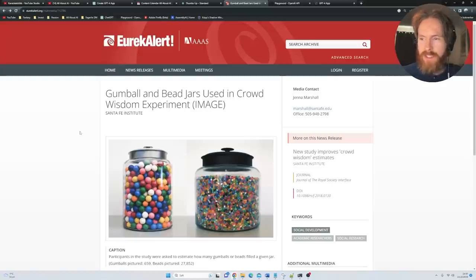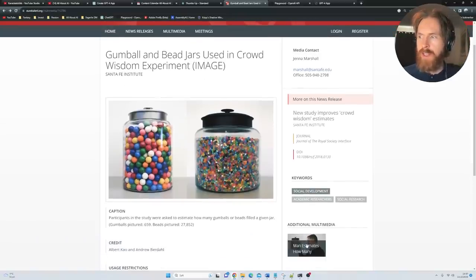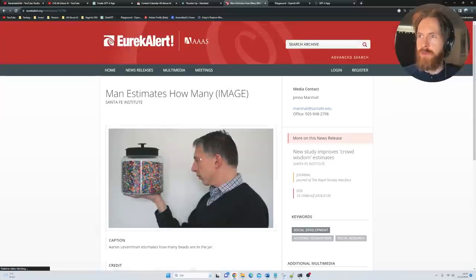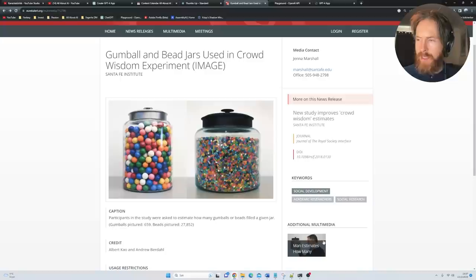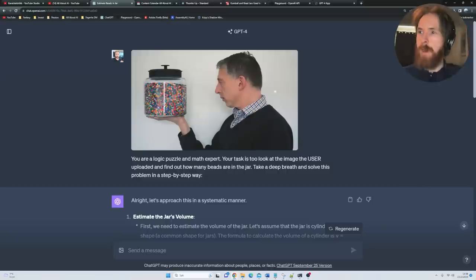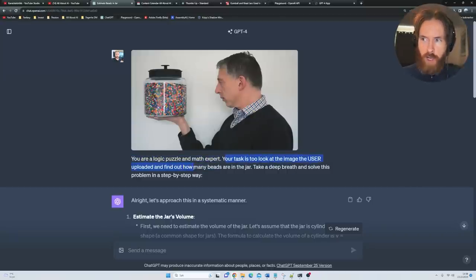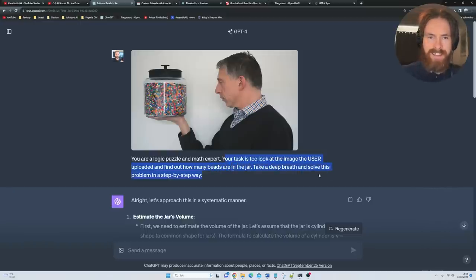I found this very interesting study where people tried to guess how many beads were in this big jar. I used this image we can see here. The answer is 27,800. I copied the image and went over to GPT-4 Vision. I put the image up and went with the prompt: You're a logical puzzle math expert. Your task is to look at the image the user has uploaded, find out how many beads are in the jar. Take a deep breath, solve this problem in a step-by-step way.